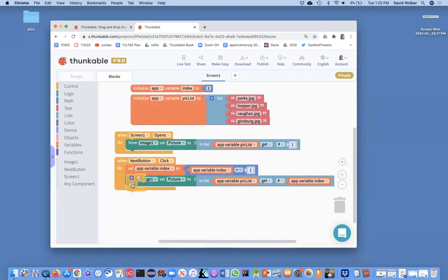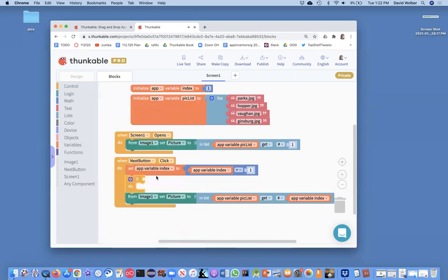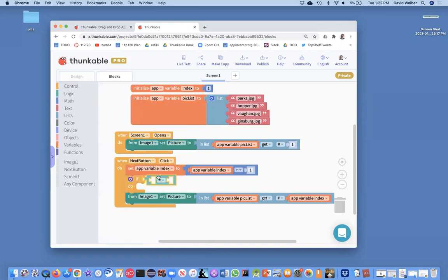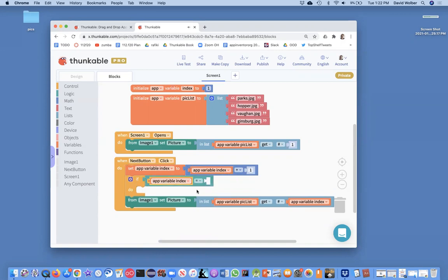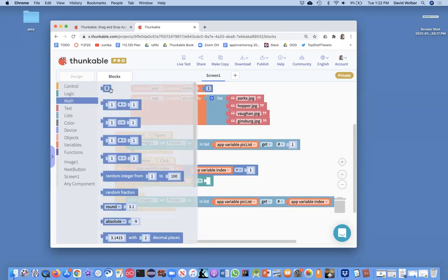And what I'm going to do is I want to ask, is my index five, right? Is it too big? All right, so I'm going to go grab an equals. And then I'm just going to ask the question, is the value of my variable index equal to five?